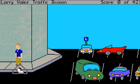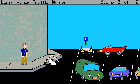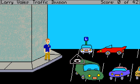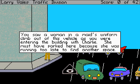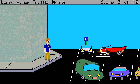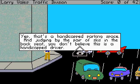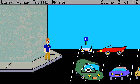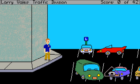I don't think there's anything we can do here. The joke here, I guess, is that all these vehicles are parked wrongly in some way. This vehicle is parked in a handicapped spot, even though it's obviously not a handicapped person — it must be her fault Larry Flint couldn't stop by. Larry Flint obviously being a guy in a wheelchair. Yep, that's a handicapped parking space. And judging by the pair of skis in the back seat, you don't believe this is a handicapped driver.